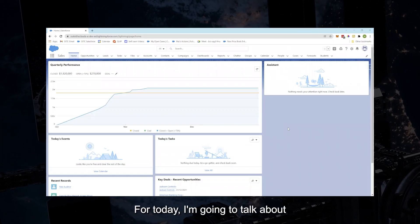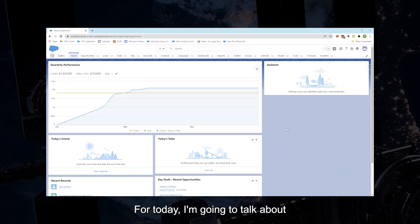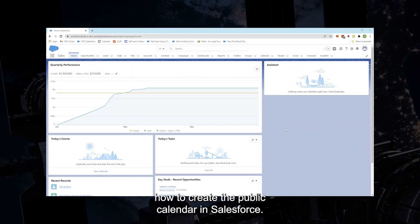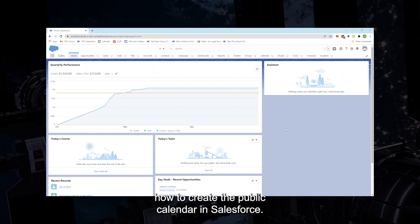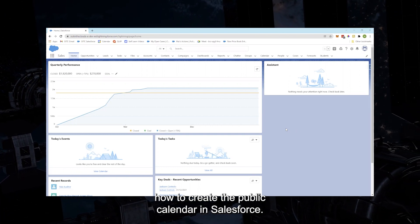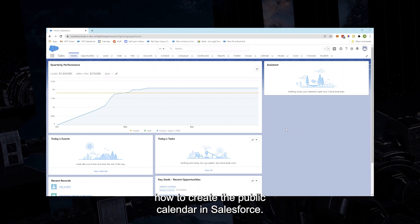Hi everyone, for today I'm going to talk about how to create a public calendar in Salesforce.